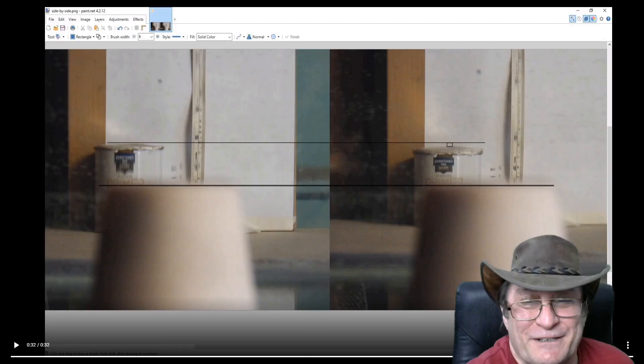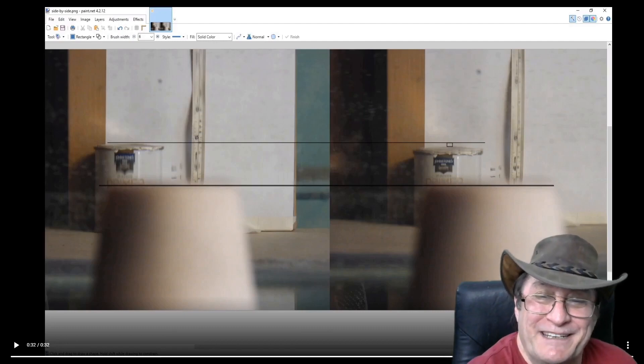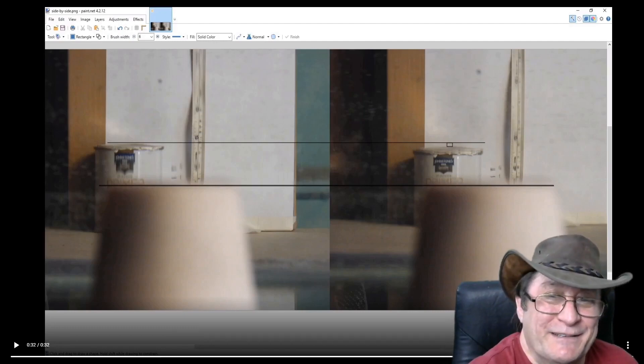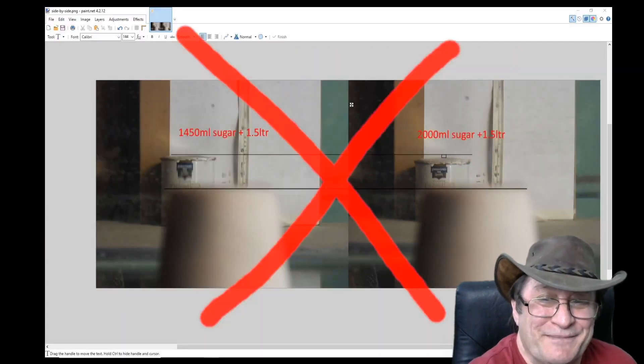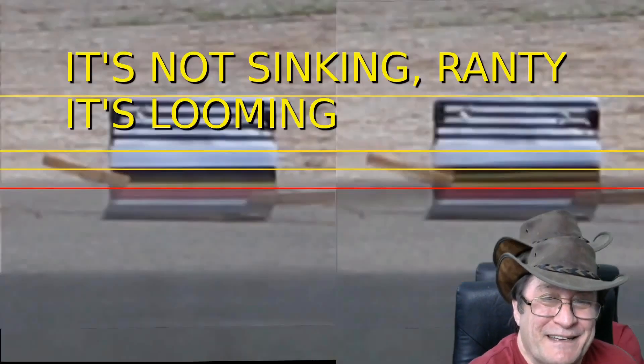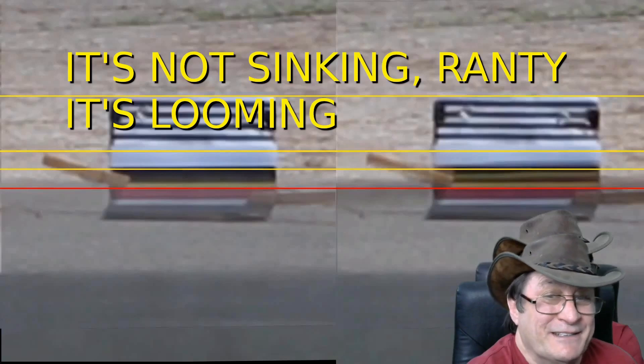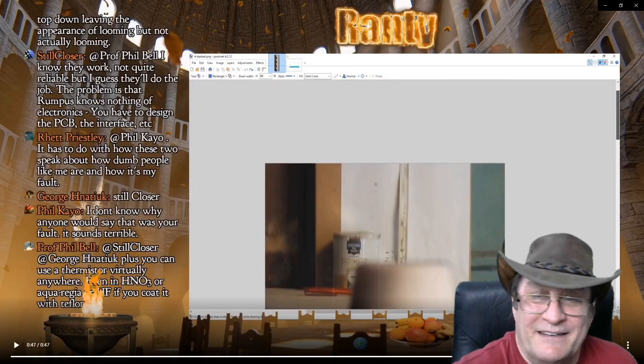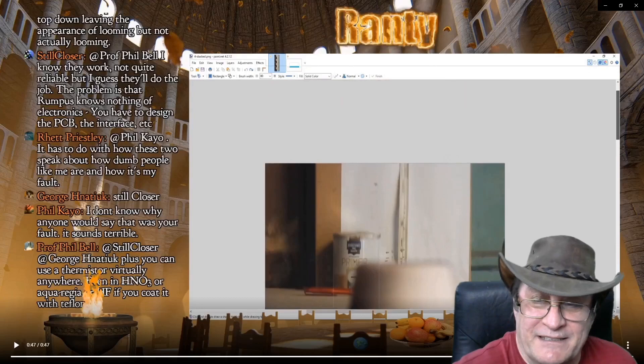It's not the first time you've been wrong, Ranty, and thought something was sinking and it was looming instead. Ah, yes. You remember this one, Ranty? It's not sinking. That one wasn't sinking either. Now, here's the story these days. It's a little bit of an update.